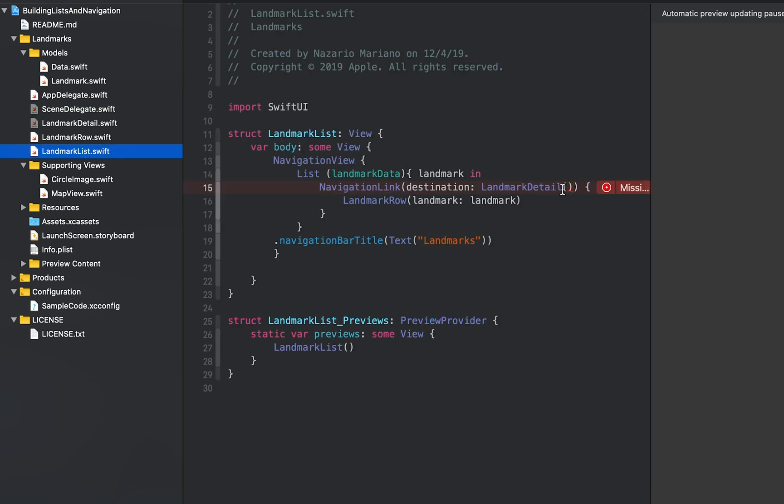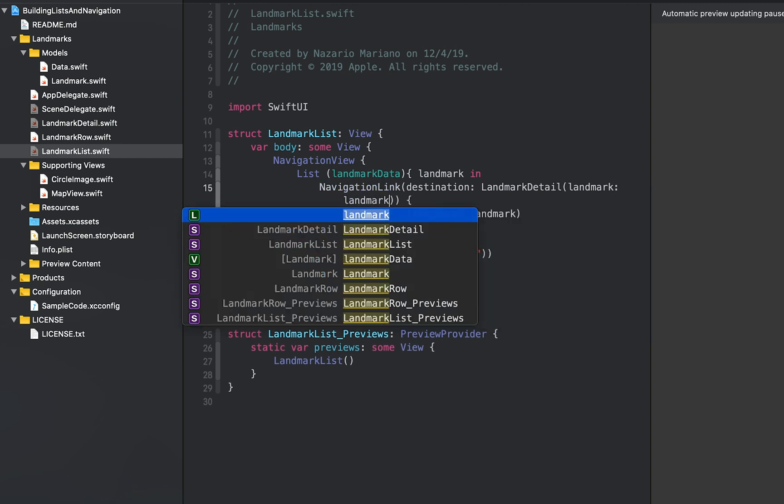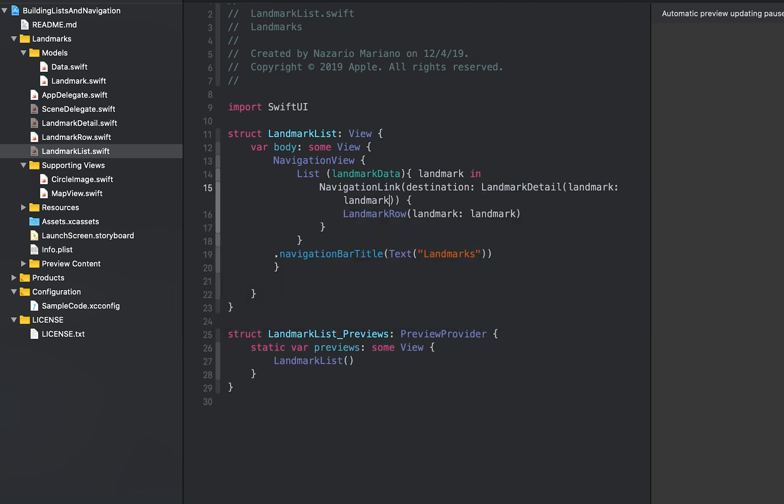In landmark list.swift, pass the current landmark to the destination landmark detail. Then switch to the live preview to see the detail view show the correct landmarks when you navigate from the list.